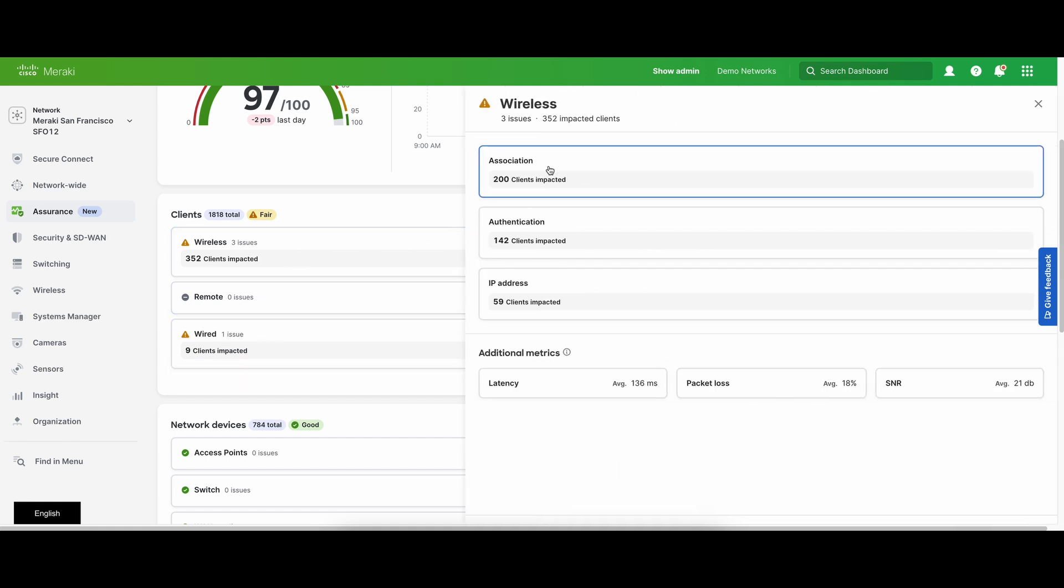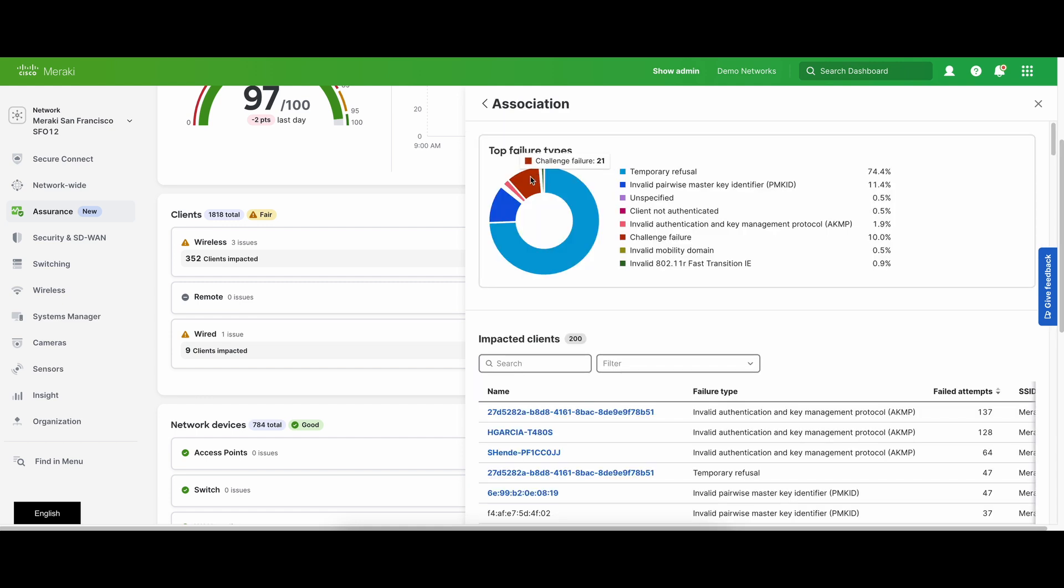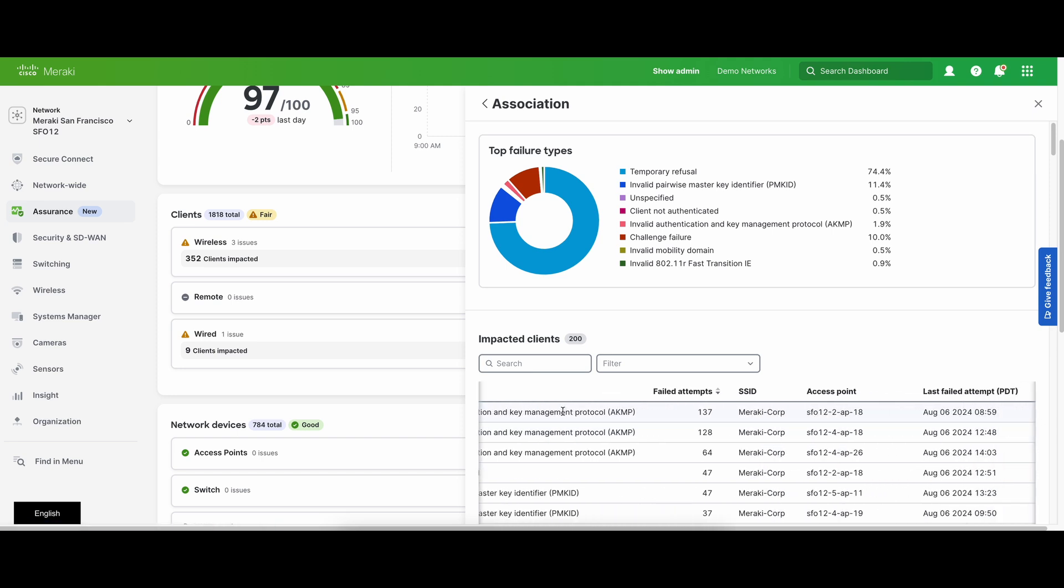You can drill down to understand the specific metrics that are impacted and also the exact clients that are being impacted. Clicking into the specific clients will bring you to the client details page to further troubleshoot the problem.